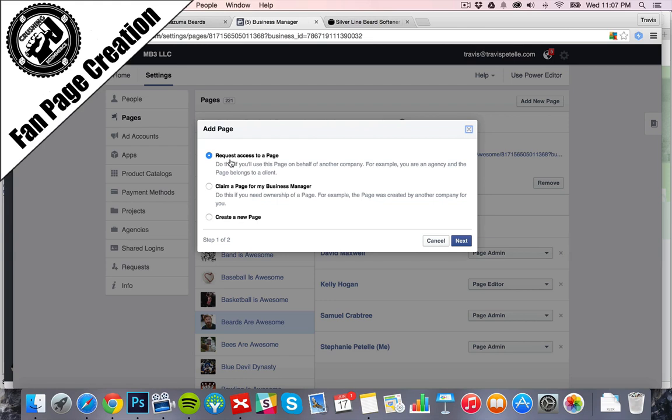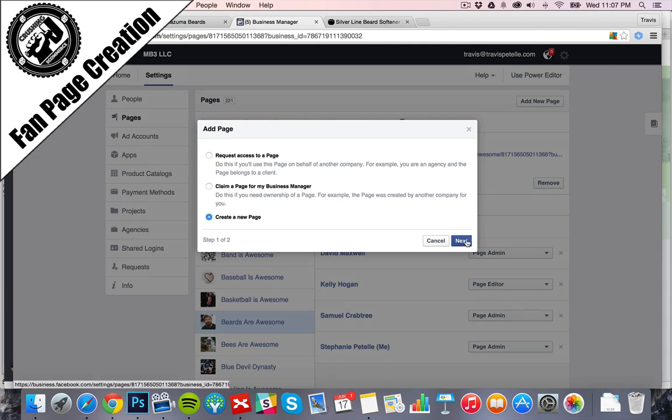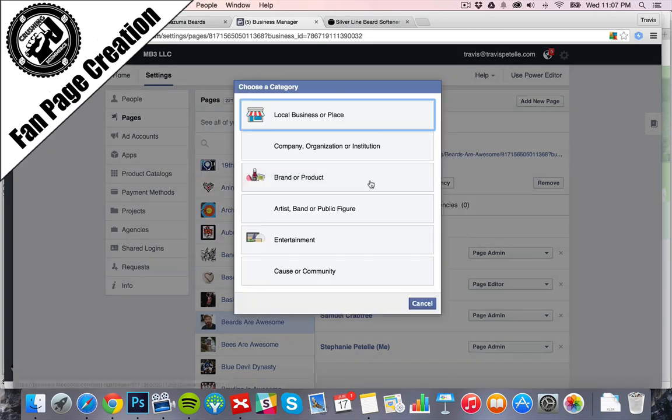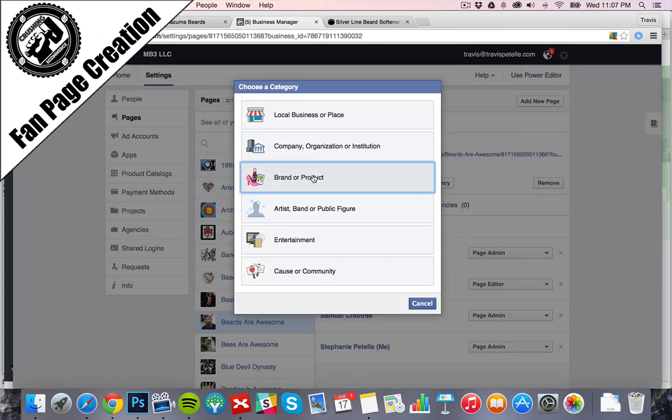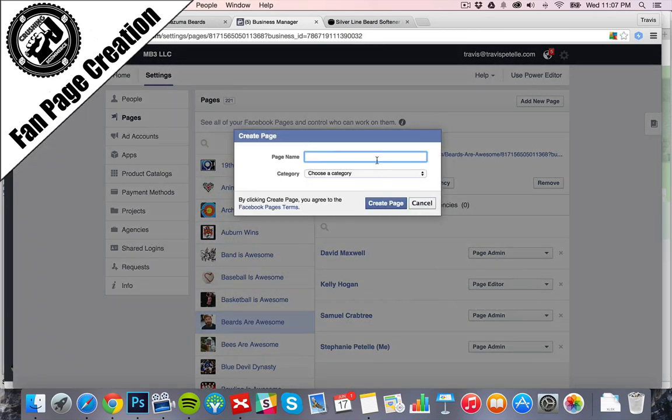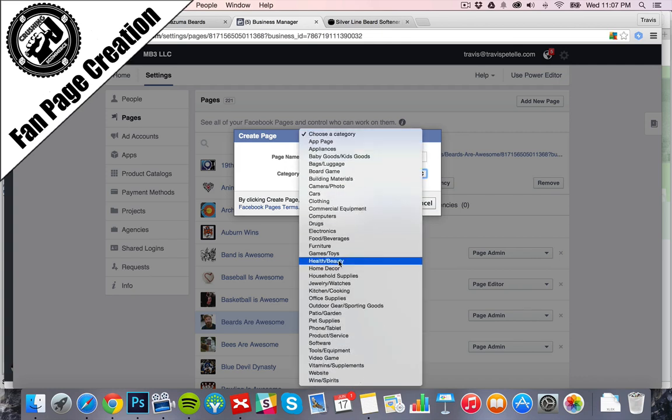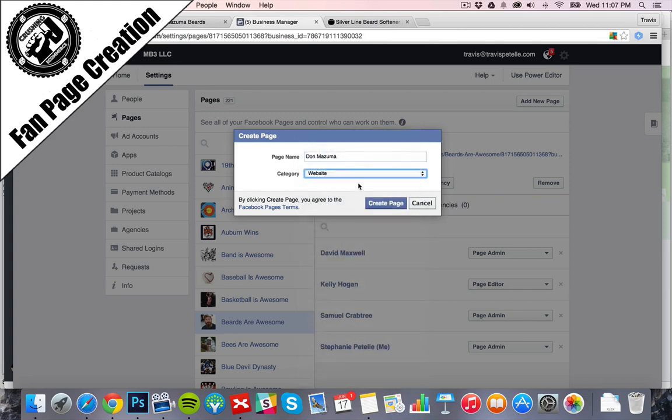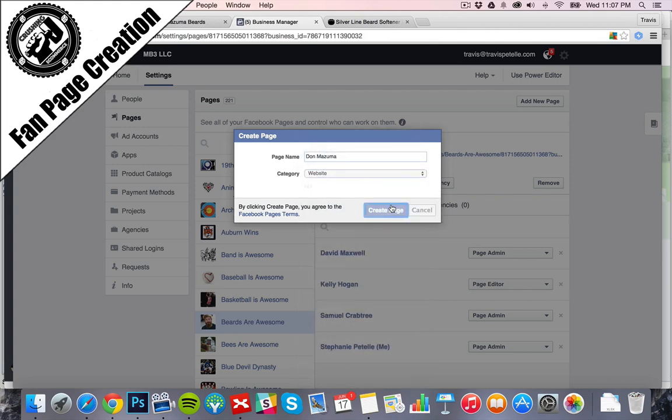Then we have options. If you create a page on your personal account, then you can come into the Business Page here, and when you click Add New Page, you just click Claim a Page for your business. We're going to create one from scratch. We want a brand or product. Don Mizuma. And this is going to be a website. Create page.